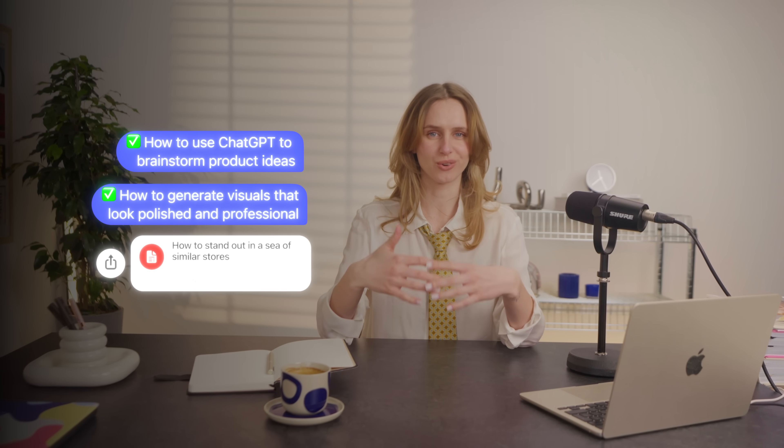Here's what I will walk you through: how to use ChatGPT to brainstorm product ideas, how to generate visuals that look polished and professional, and how to stand out in a sea of similar stores.